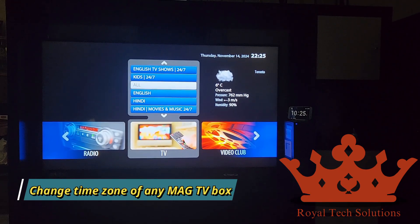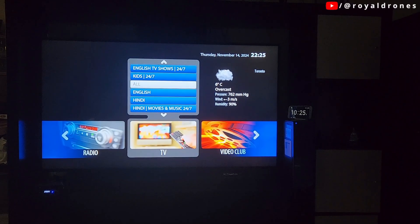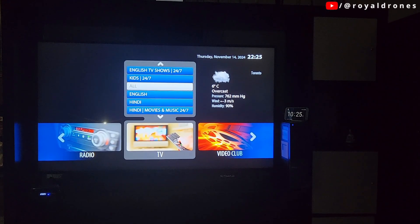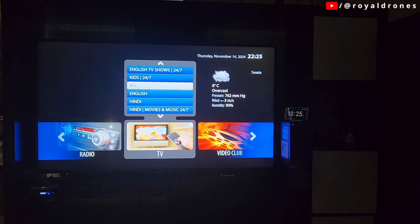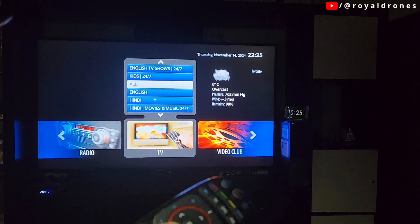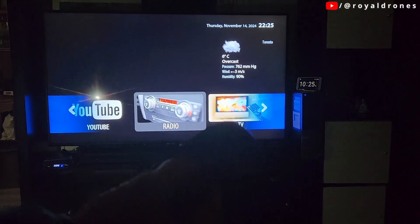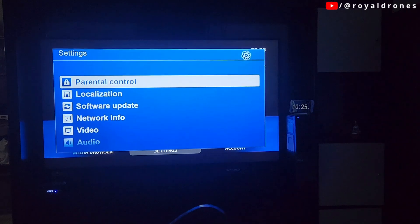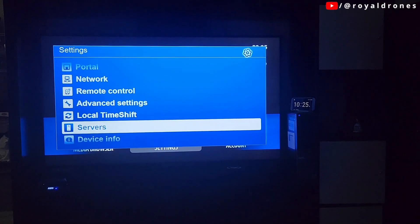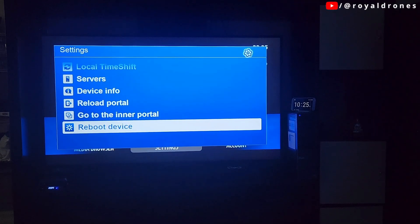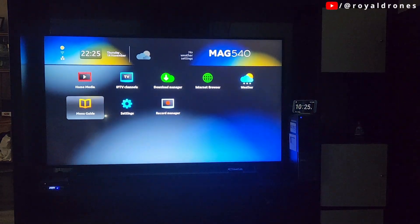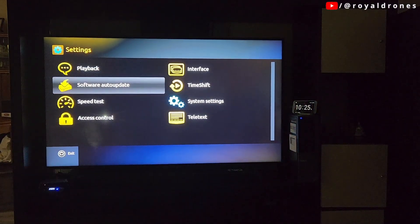I'm showing you how to change the time zone of an existing IPTV subscription. When you are on the main screen, take the left arrow and keep going to Settings. In Settings, go all the way down to the inner portal, press OK on it, select OK again, and you'll reach the settings menu.